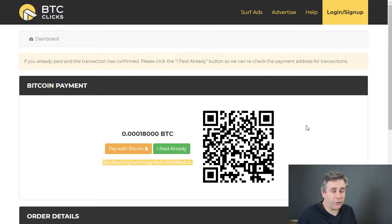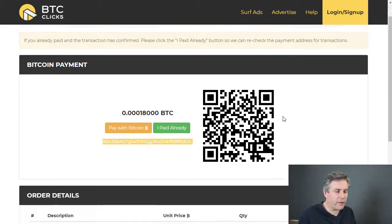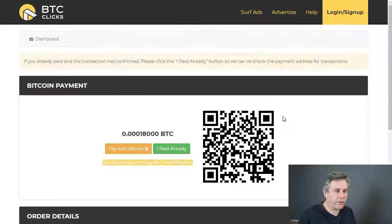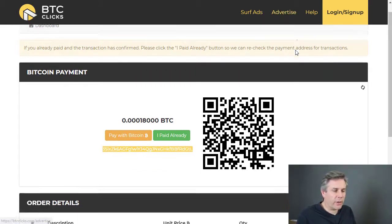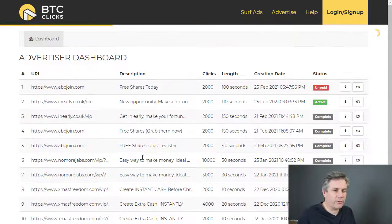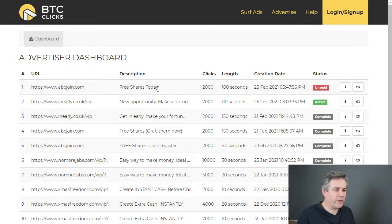We come back to the BTCClicks page and this will update automatically — it will just know when the money has been received in the wallet. It really is a very clever and simple system. I've now purchased 2,000 clicks on my latest website, geo-targeting just the UK. You go back to the advertiser dashboard and you can see all the adverts you've got running. My most recent one shows as unpaid at the moment — as soon as that's paid it will go through. I'm giving out free shares with the investment club and with abcjoin.com.